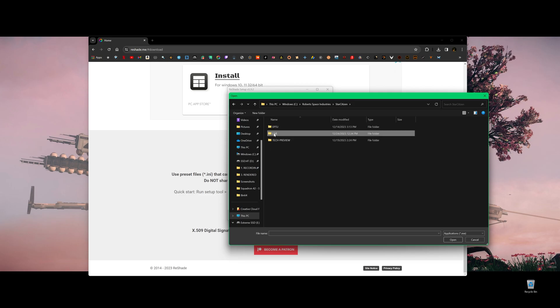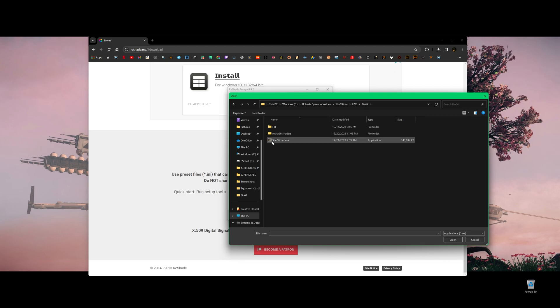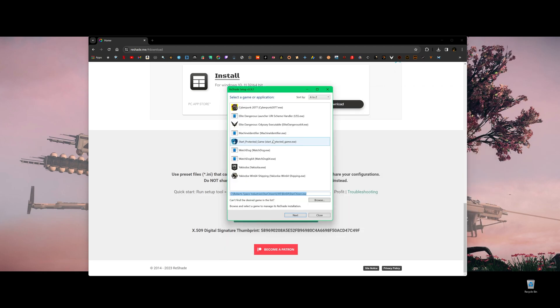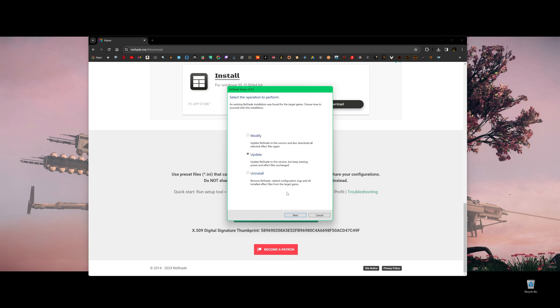So for example, we want to install this to live. And then under bin64, just the first folder right here, bin64, double click. And then find the exe file, Star Citizen. Double click it and click next. Default, next. So you will see an install. For me, it's update.